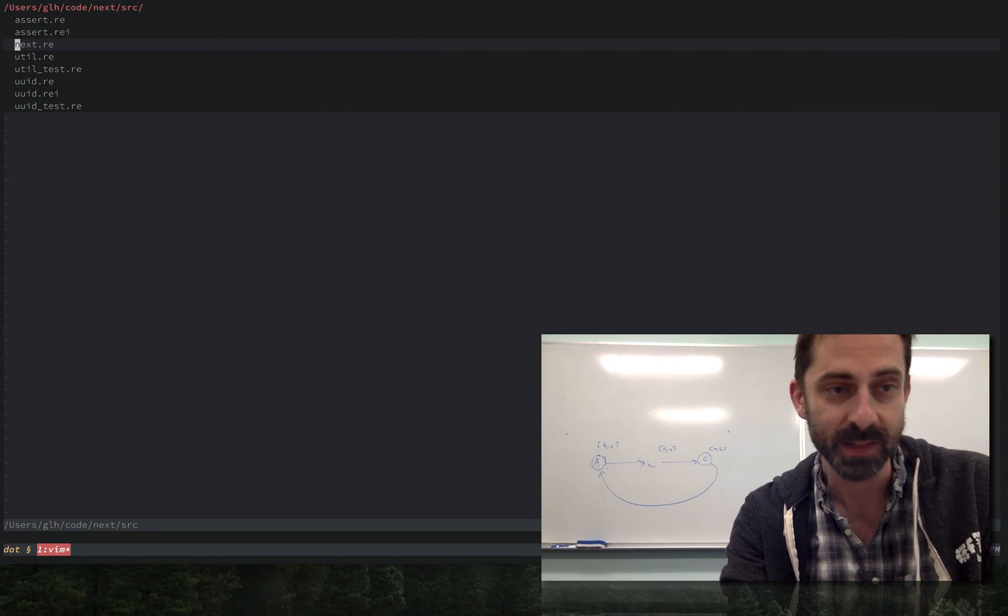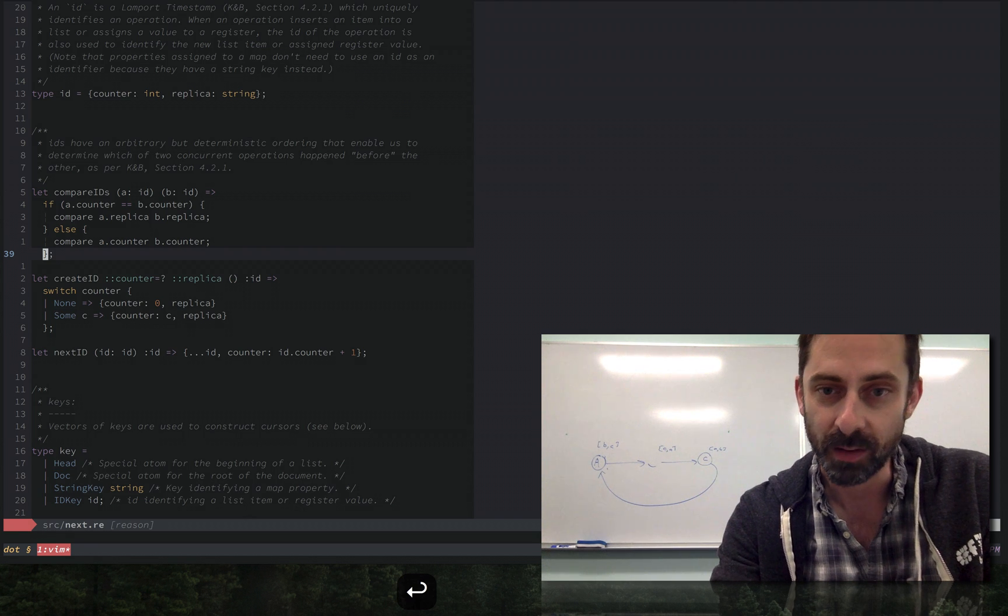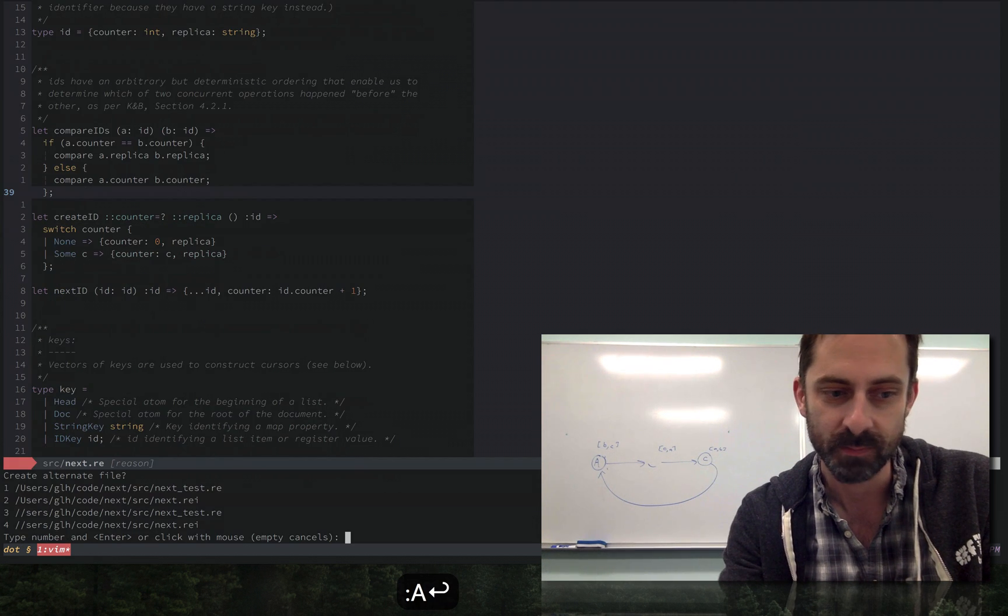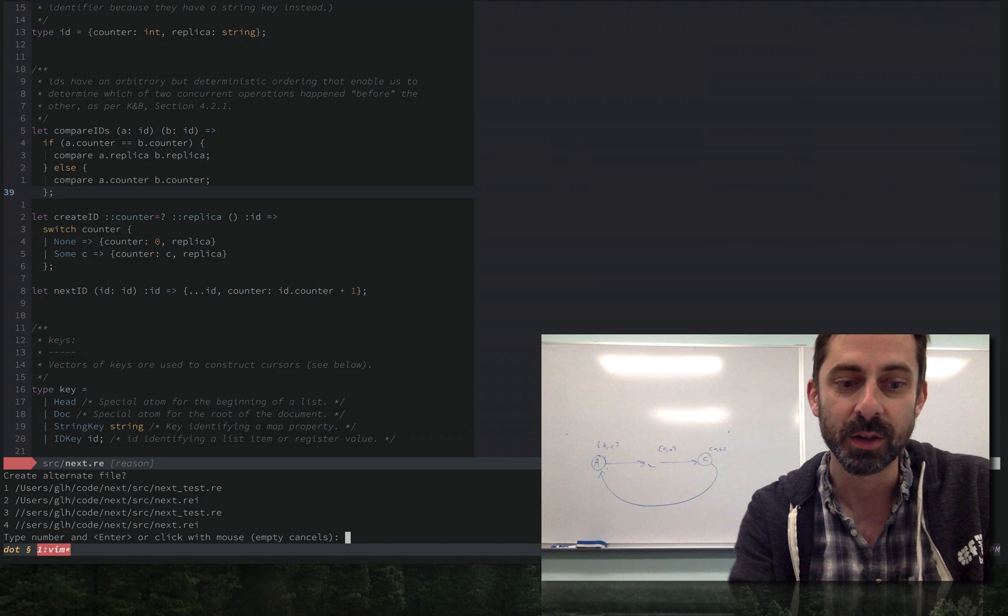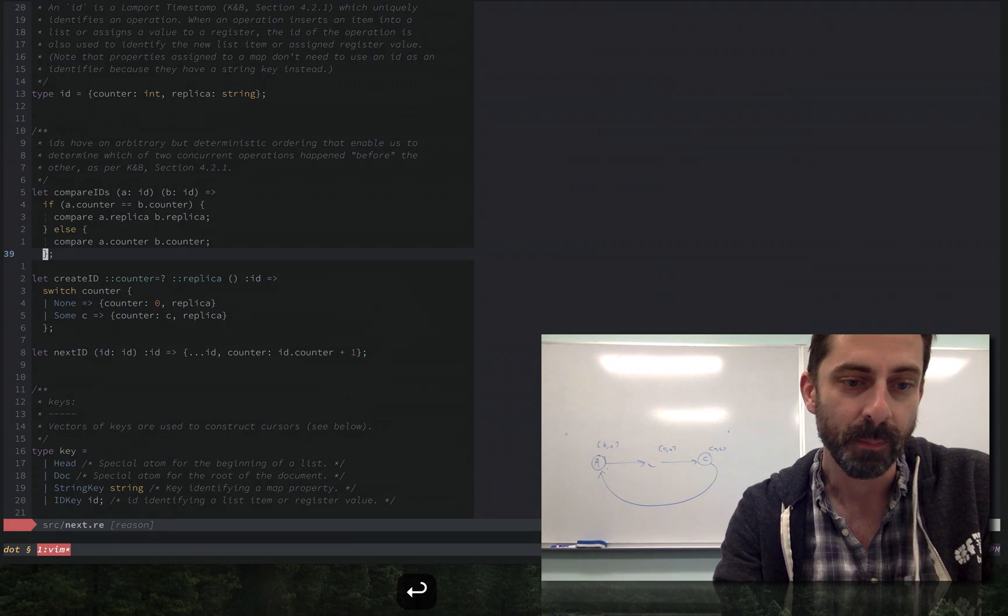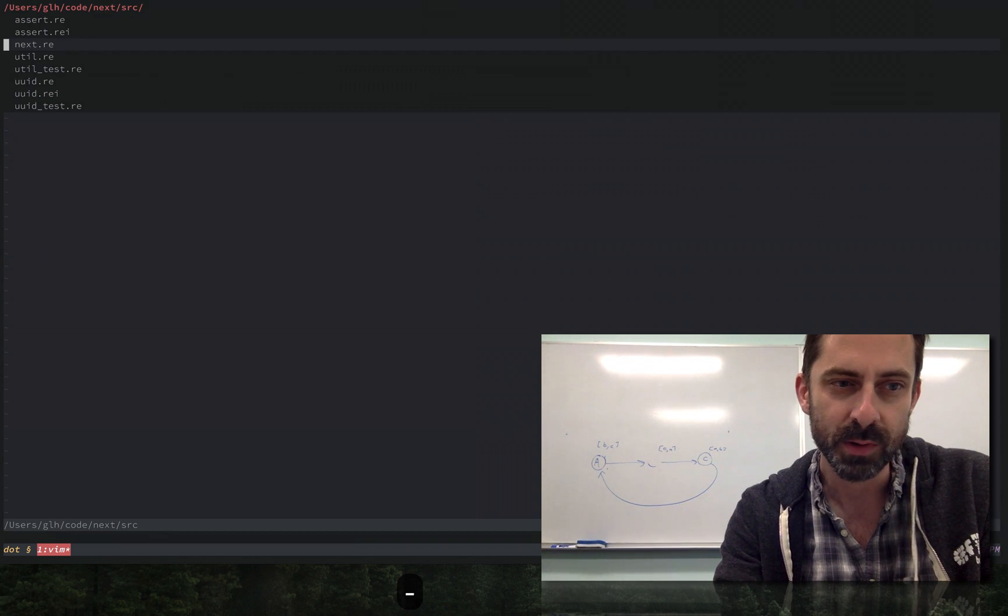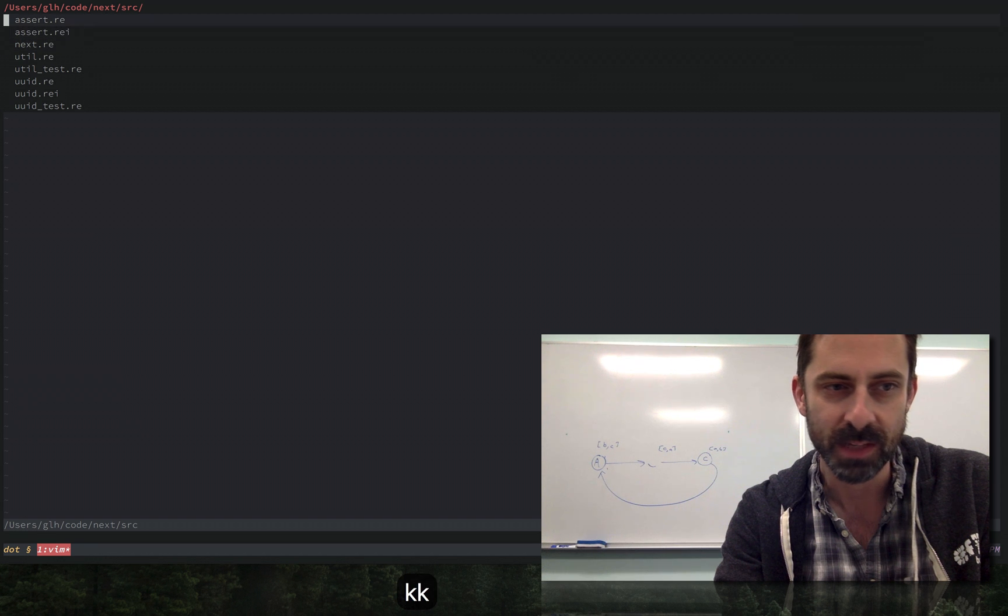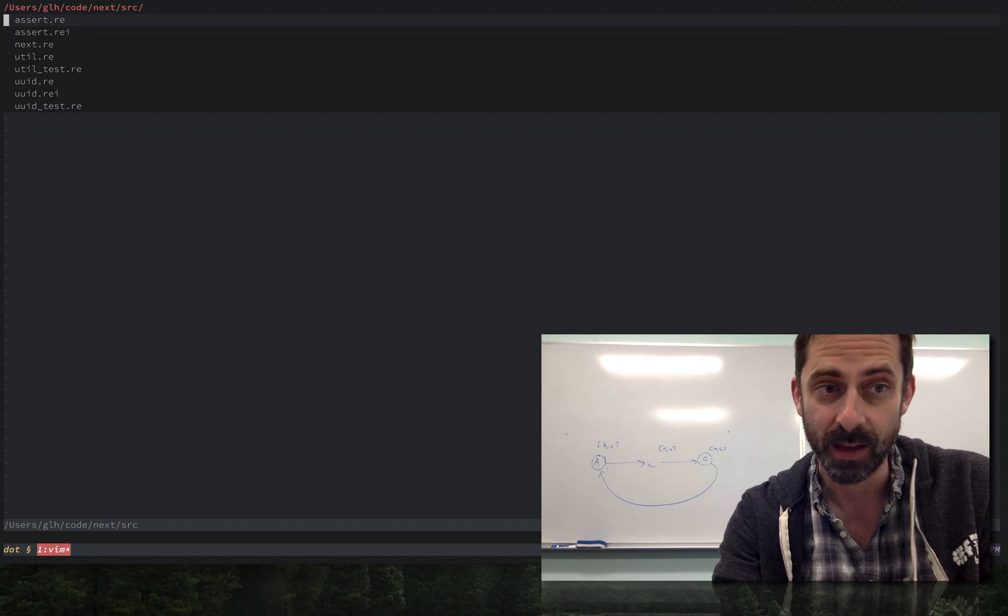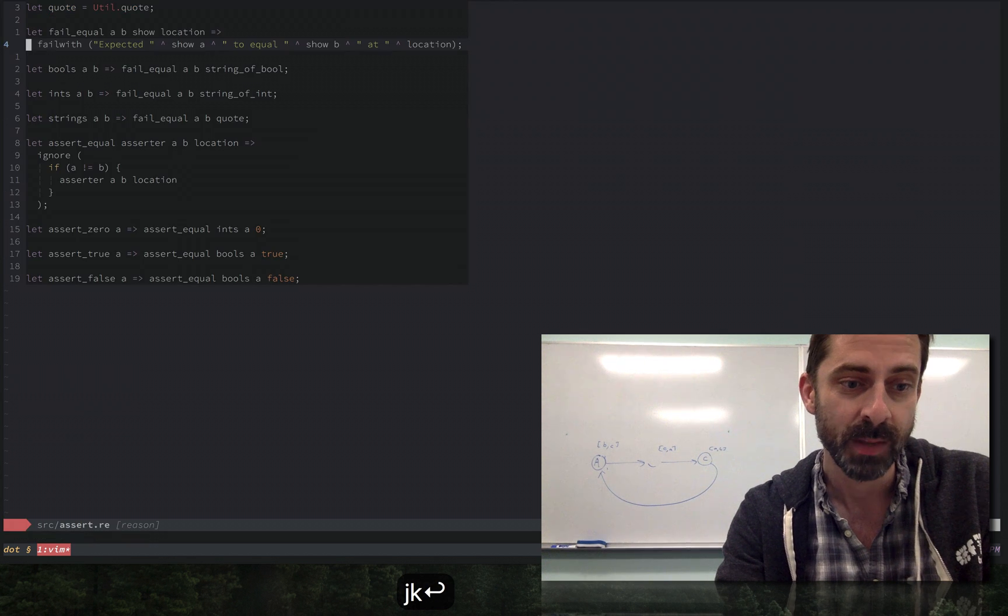If I hit the projectionist binding to go to alternate, it just doesn't find anything and offers to create one of the options. Let's go to one which has just two. You see here I've got this Assert module that has no test but it does have an interface.